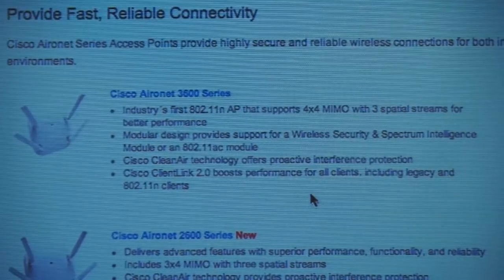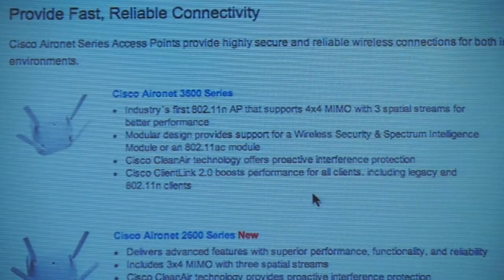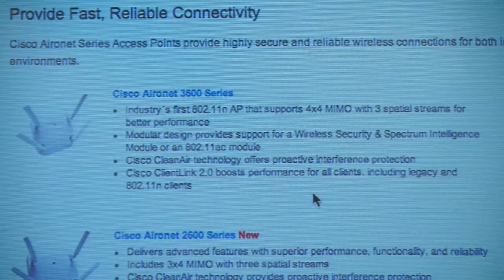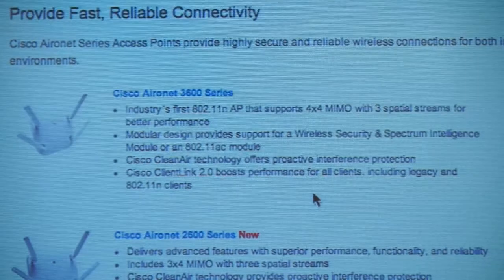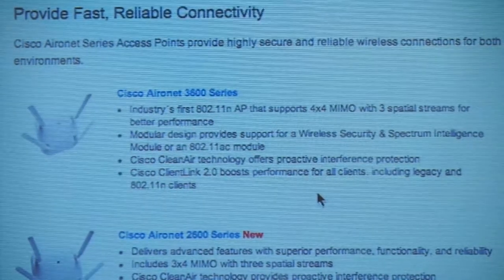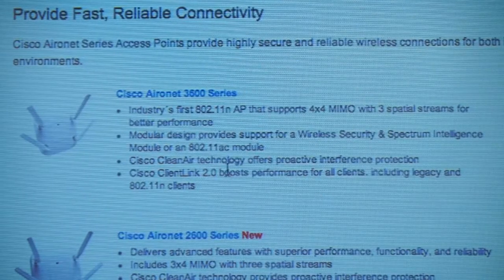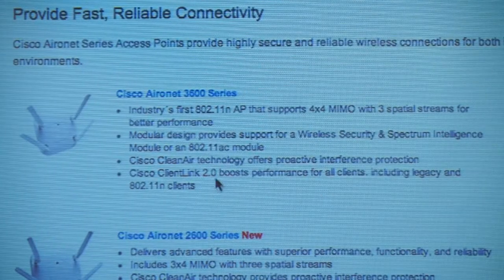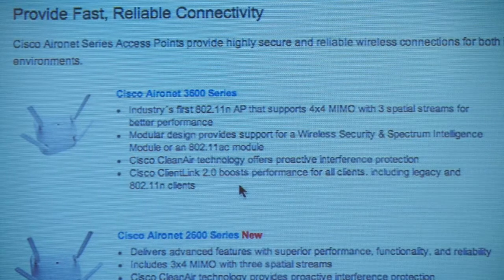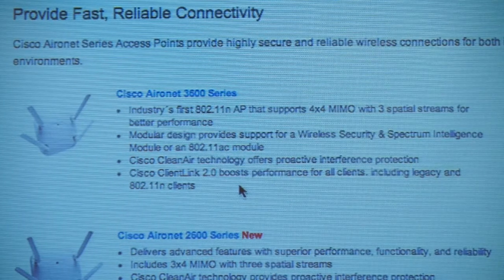Clean Air drags clients with it to the new channel, which may be the only way certain clients can stay connected. Client Link 2.0 is where we actually do beamforming.